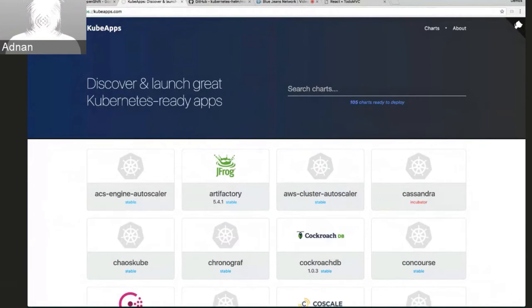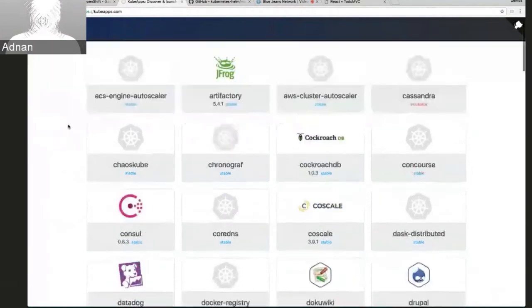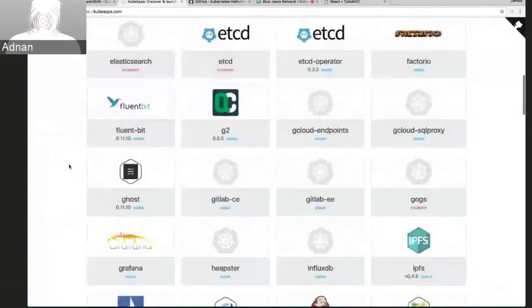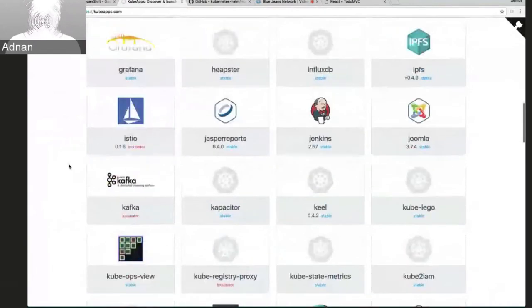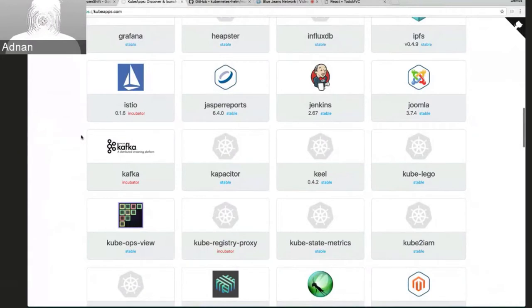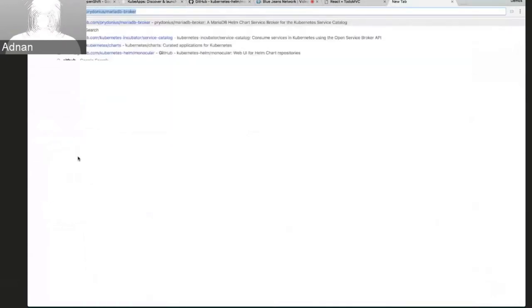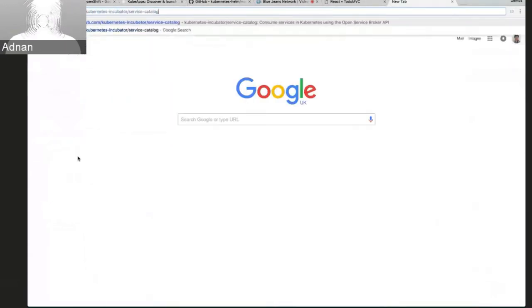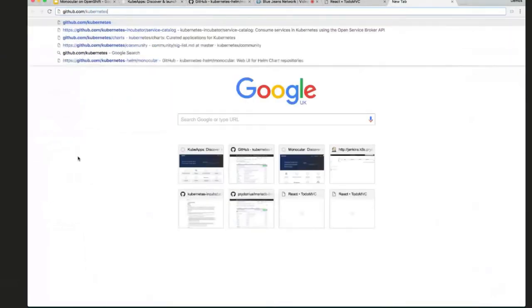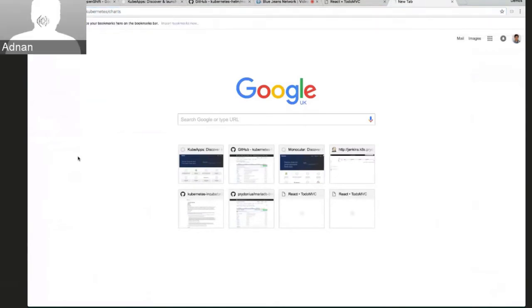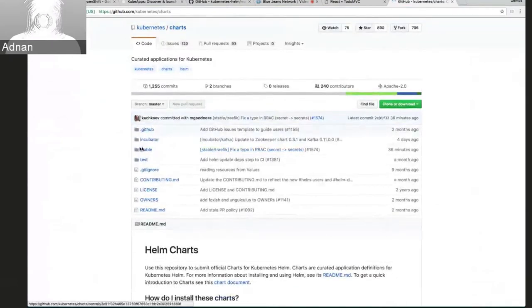So on kubeapps.com, you can go there, it's live. You can see a list of all the charts that are available. And these are pulling out of the stable and incubator repositories from the official Kubernetes charts repository, which you can see the source at if you go to github.com/kubernetes/charts. So you see here you have the stable and incubator repositories here.